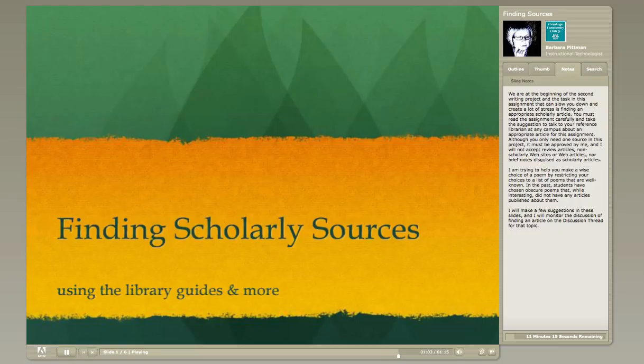In this slide presentation, I'll make a few suggestions, and I'll monitor the discussion that we have about finding an article on the discussion thread for this topic.